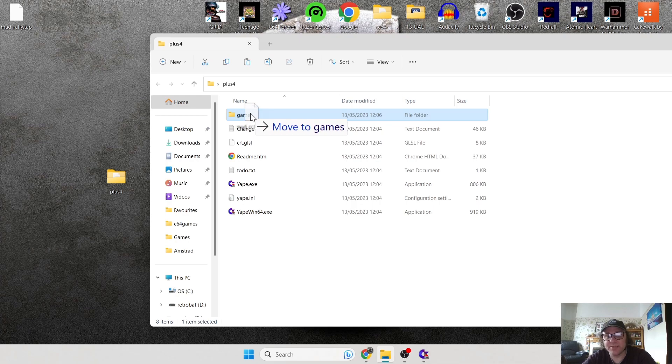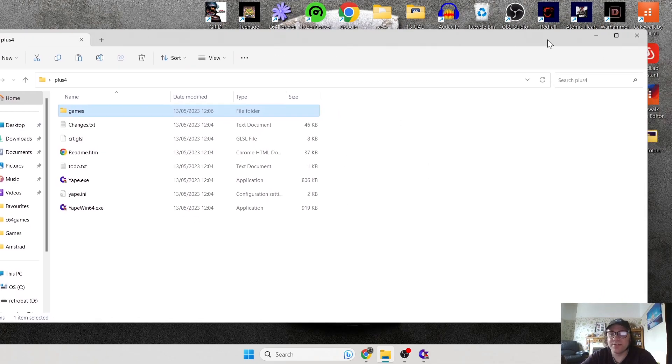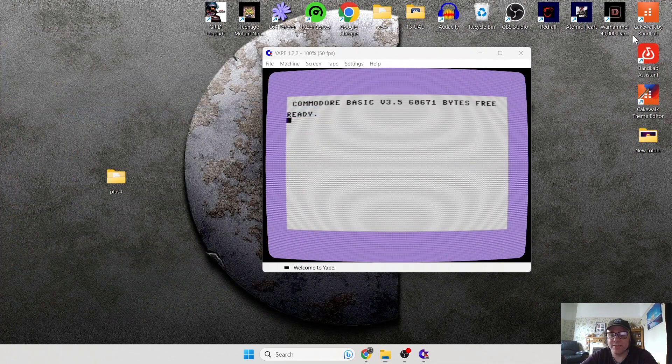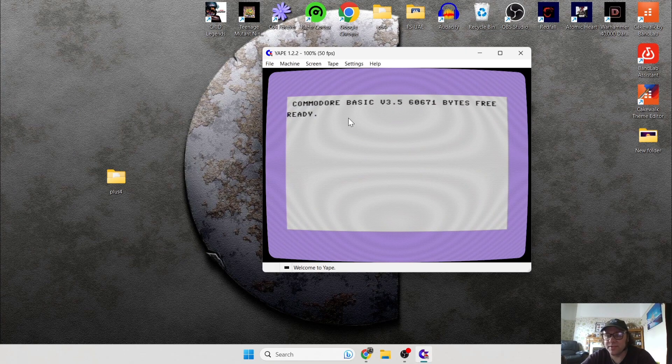As always, I'm going to make a new folder inside my Plus 4 folder and just call this one 'Games,' and that game I just downloaded and dragged onto my desktop — I'm going to drag that inside that Games folder. Let's close this down and load up this game.